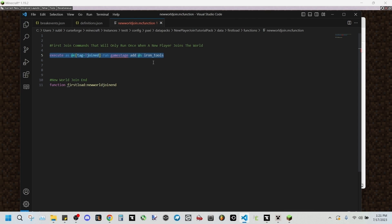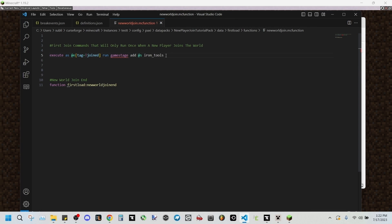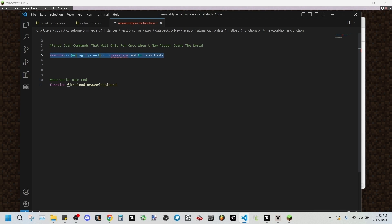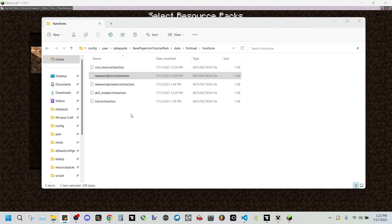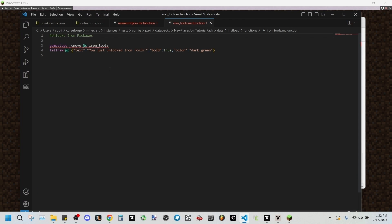This will exclude everyone who has the joined tag on them run game stage add at self iron tools. You'll be doing this for every game stage that you add to lock certain sections of items, and you can edit this part right here if you want to change it to anything. But this is the basic structure what you'll be using. We'll close that and then we'll be going into this iron tools MC function file.